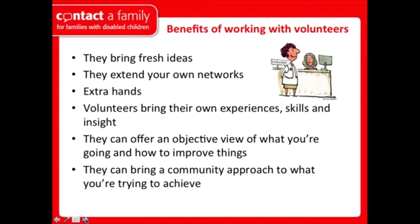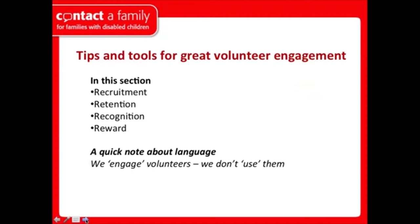Volunteers can give an objective view of where you're going and how to improve things, and they bring wider community links and understanding. There are often quite intangible benefits to engaging volunteers that only really become apparent once you've been working with them for a while. In this section we're going to cover recruitment, retention, recognition, and reward.